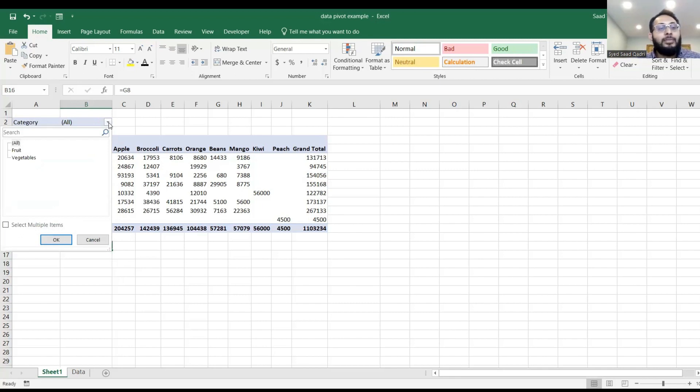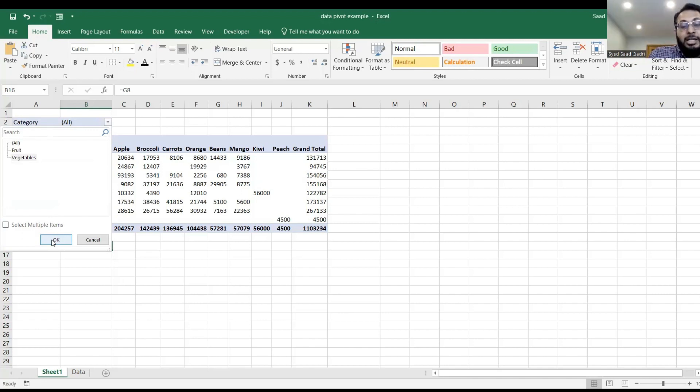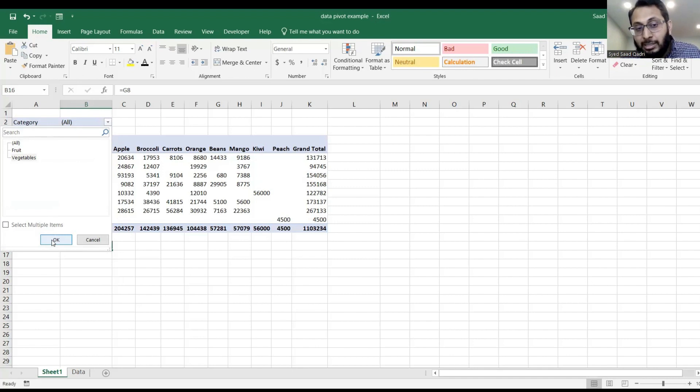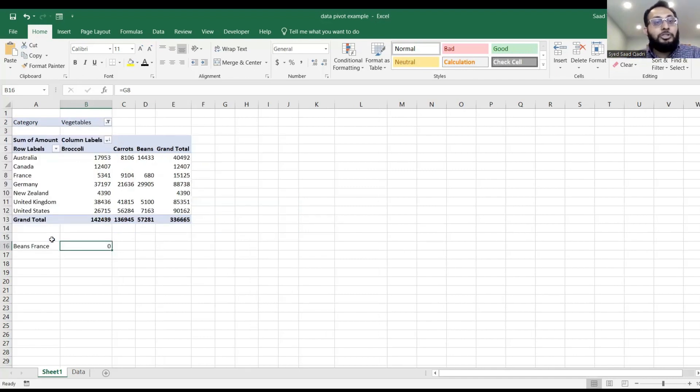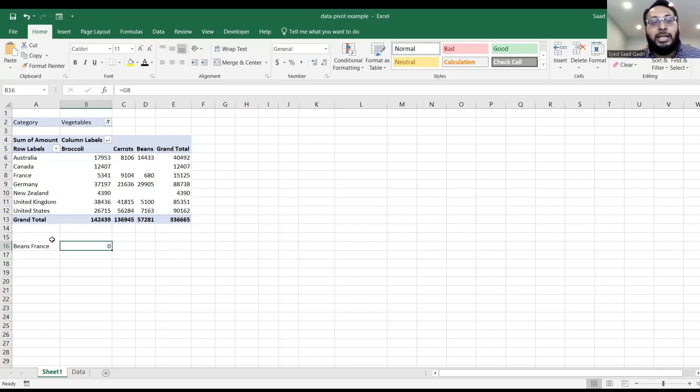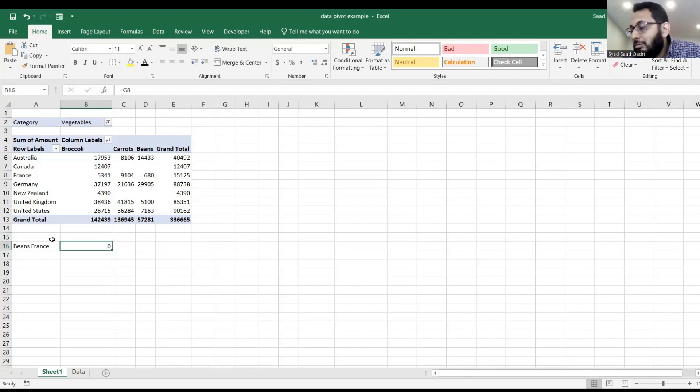I'll say okay, choose vegetables, and click okay. When I choose vegetables, that means I'm eliminating all the fruits. As a result, beans France is still referring to G8, and there is nothing in G8. So beans France says what? Zero.